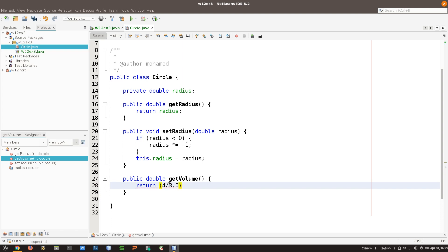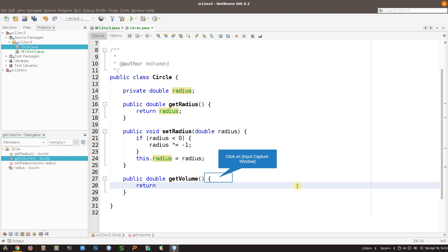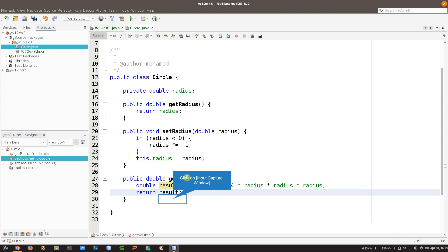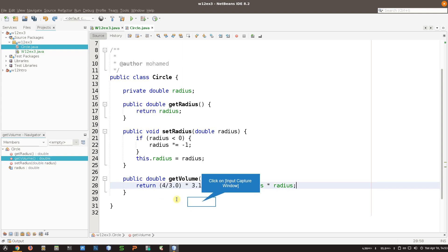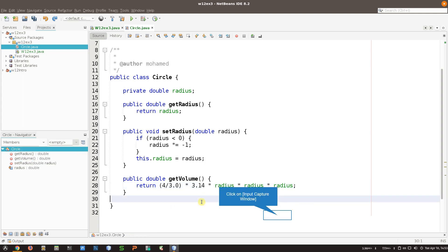I need to make one of them a double so I don't have int divided by int. Then I'm multiplying by 3.14 and multiply by radius three times. There's a better way I'm going to show you. You could also take this, put it inside a variable as some kind of result, do the calculation, and then return the result - which is basically the same thing. But since it's the same, let's keep it inline.